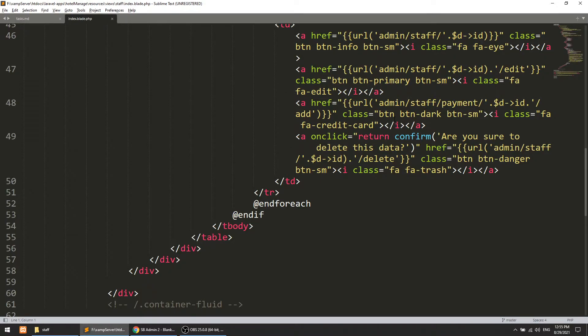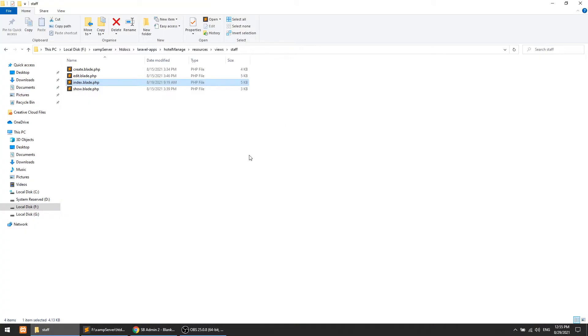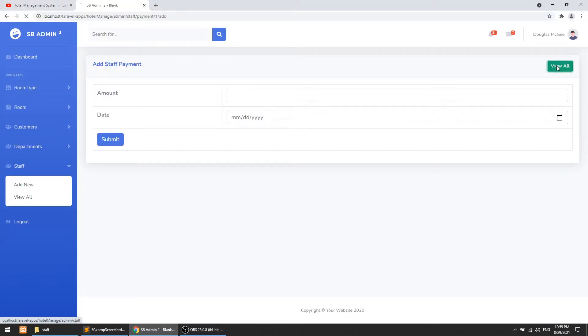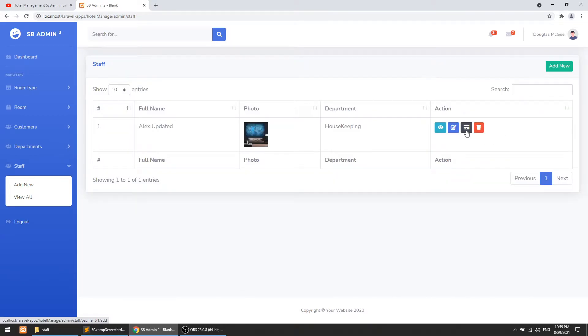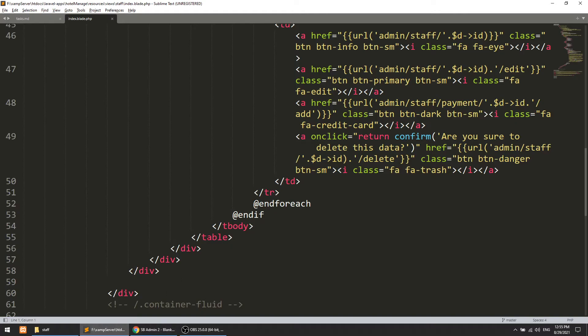So here, in the staff payment section, when we click on this icon it goes to the add section. But we will change this — when the admin clicks on it, it will show the list instead.